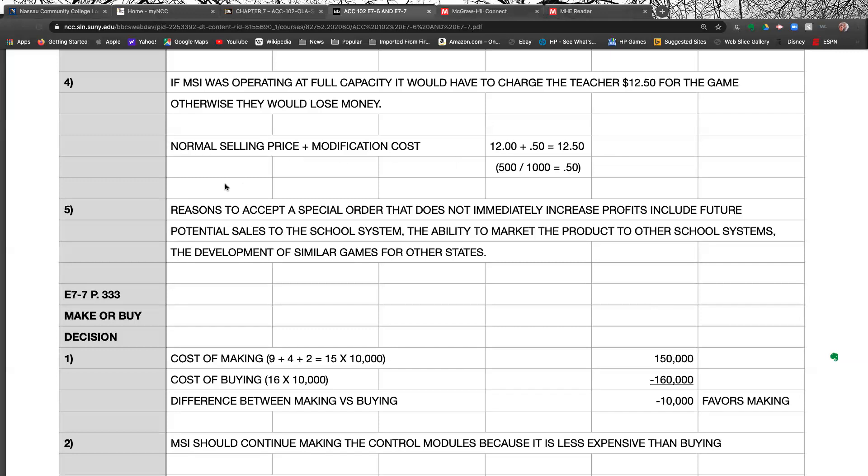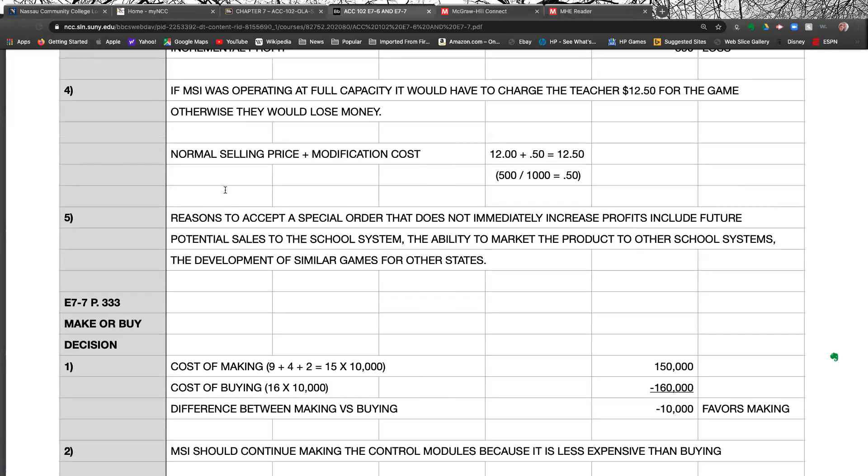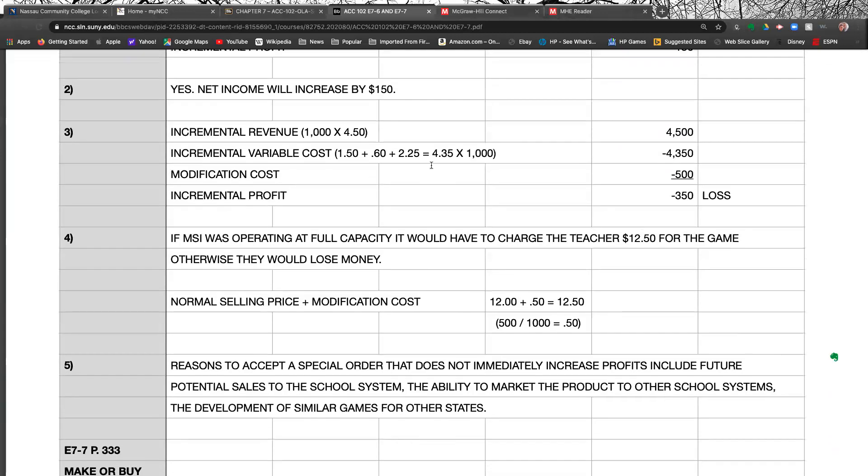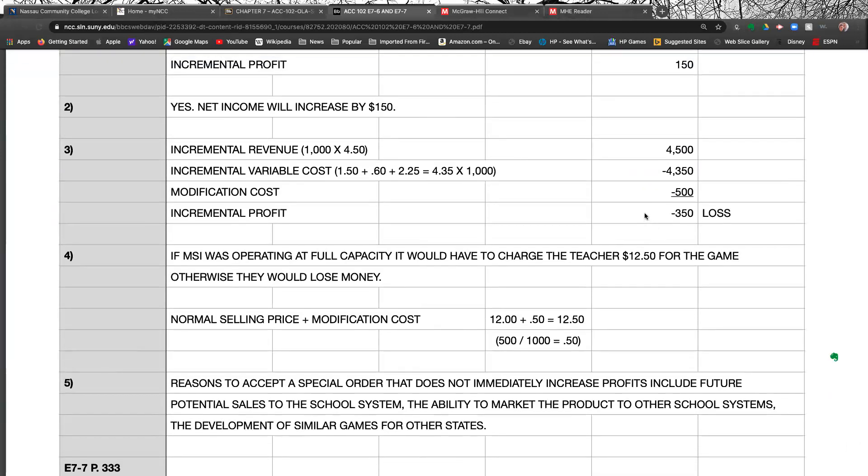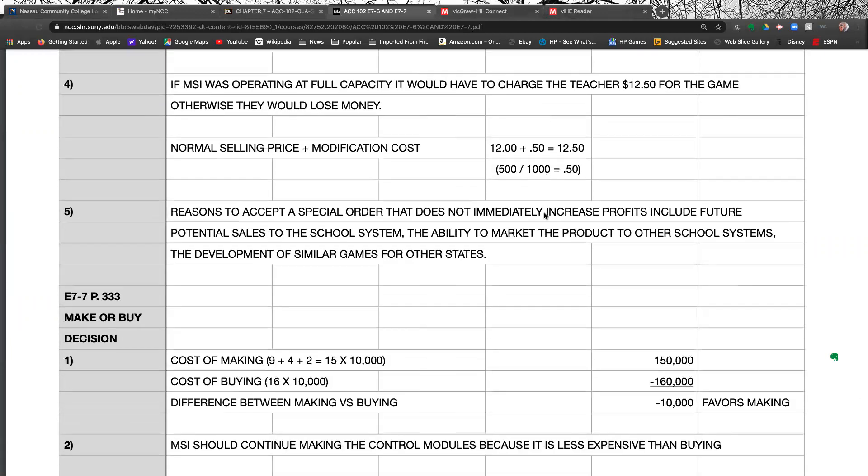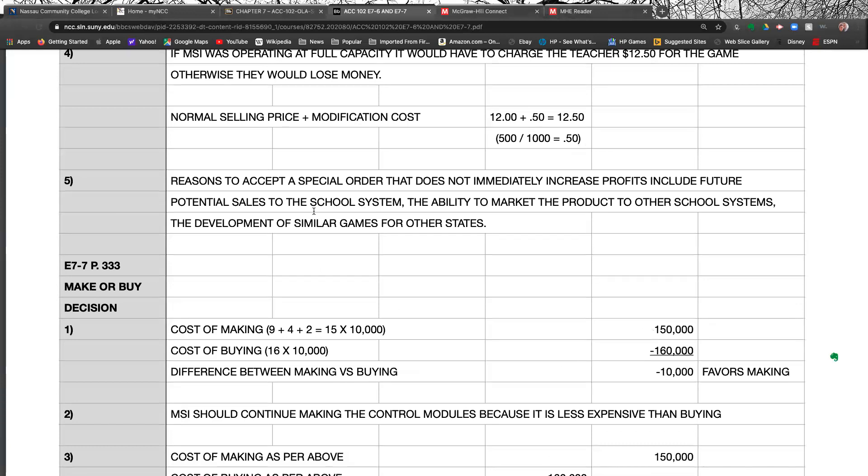Now, number five, provide two reasons why a company might accept a special order that did not increase profits. In other words here, look, we're going to lose $350 here. Now, again, that's not the end of the world if it leads to something else down the road. So look what they say here. Reasons to accept a special order that does not immediately increase profits include future potential sales to the school system. The ability to market the product to other school systems. If you did it for Oregon, now you can turn around and you can do it for all the other states and market it to the other states. So, you know, sometimes you're willing to lose a little bit of money to make more money down the road.